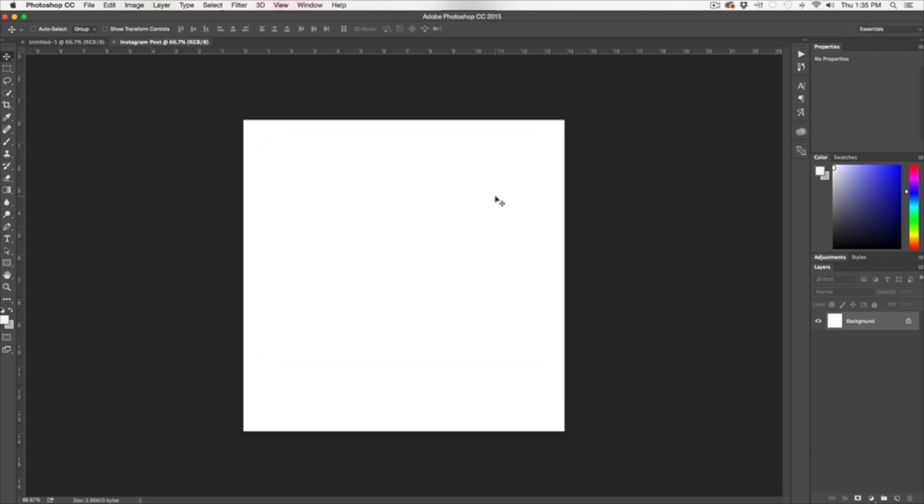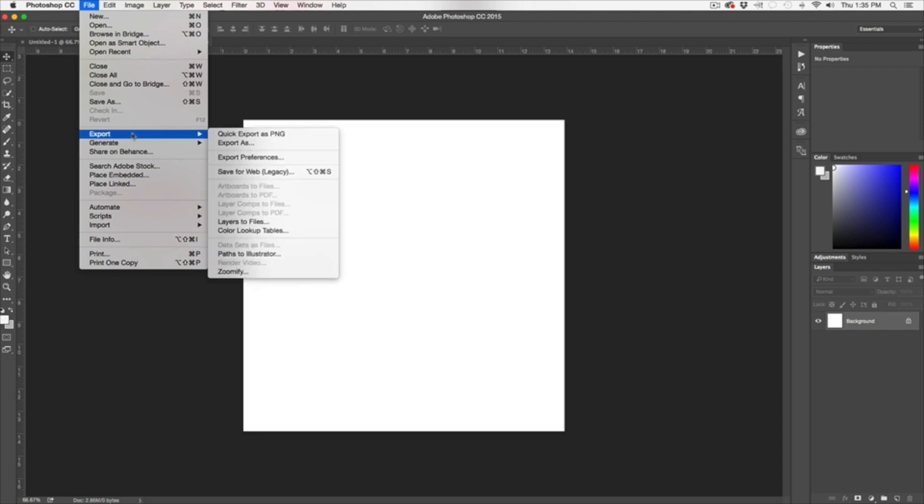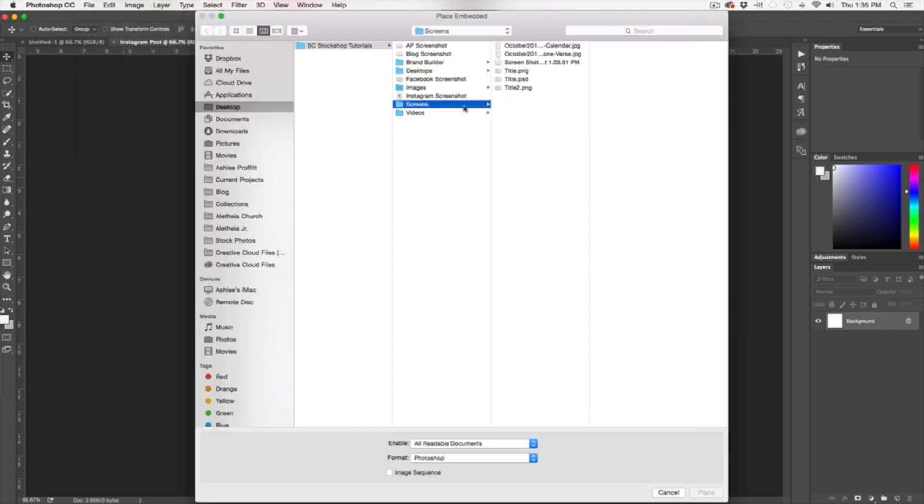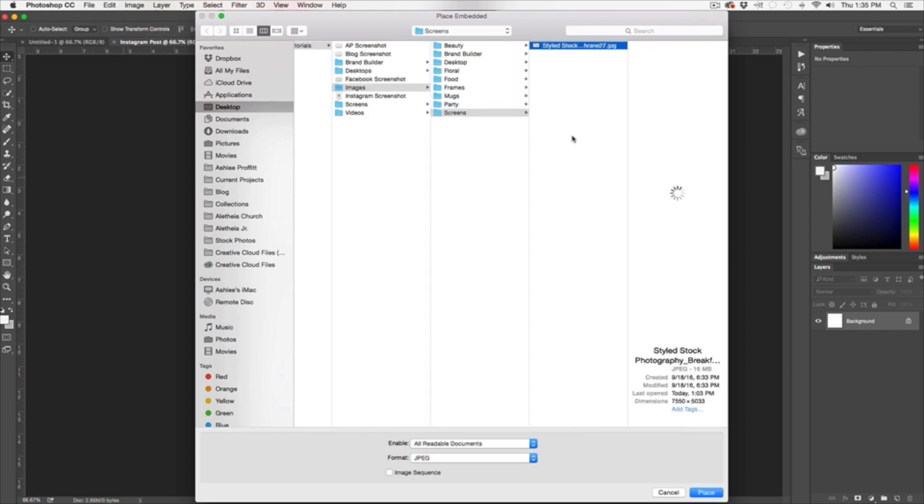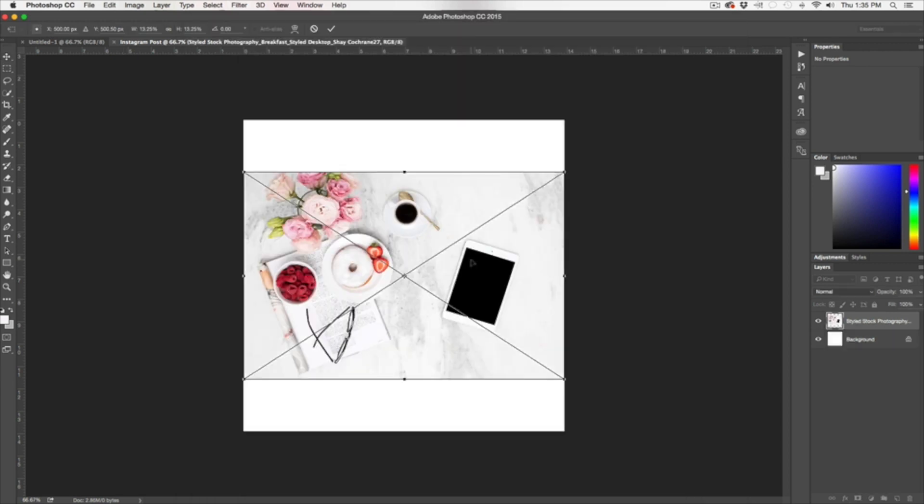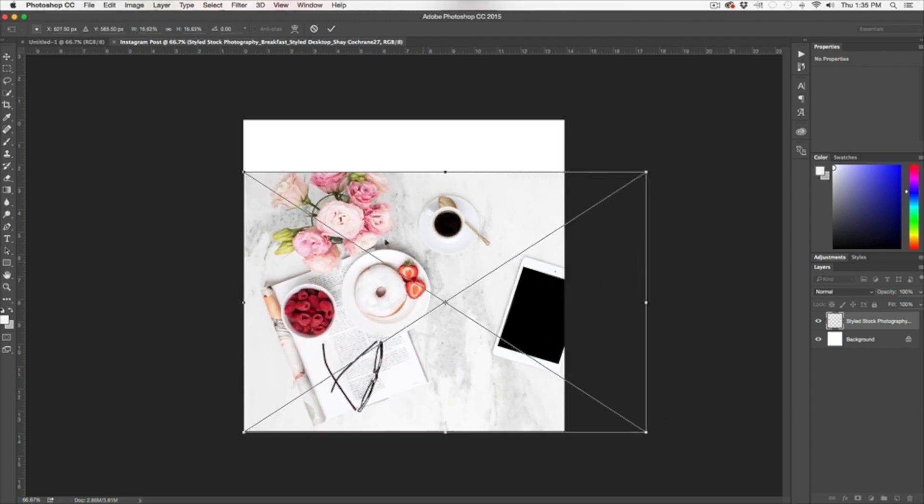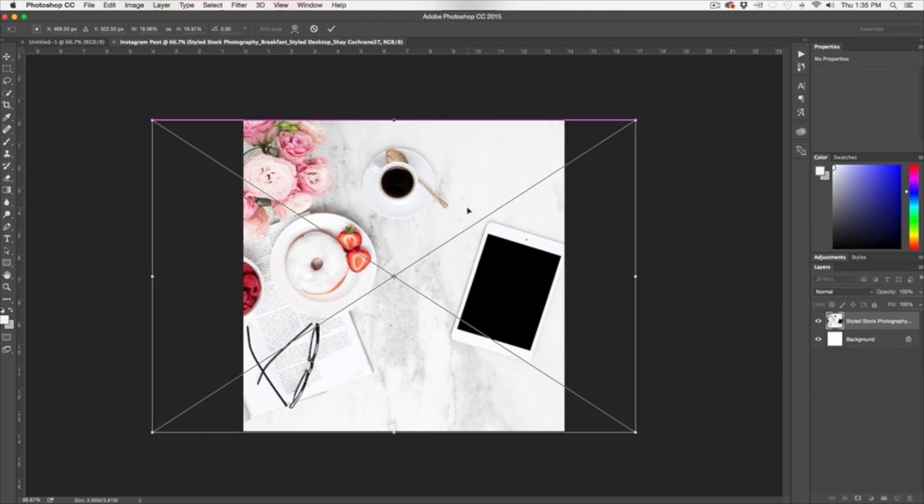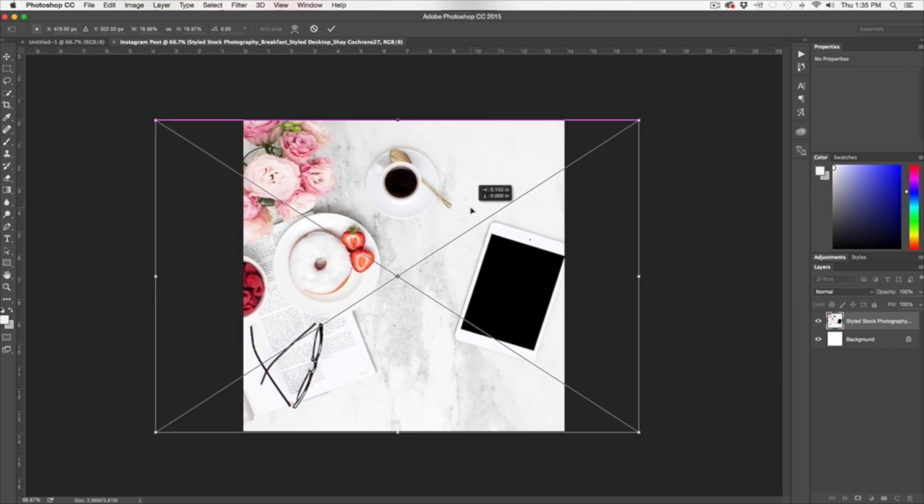So now we have our blank canvas, and now I want to add in my stock photography. So we're going to go File, Place Embedded, and I'm going to use my image here. I'm just going to select it and hit Place. So now it's going to bring the image in. The reason I like to start with a canvas at the appropriate size instead of starting with the image is that I have a little bit more control over the placement of the end result.